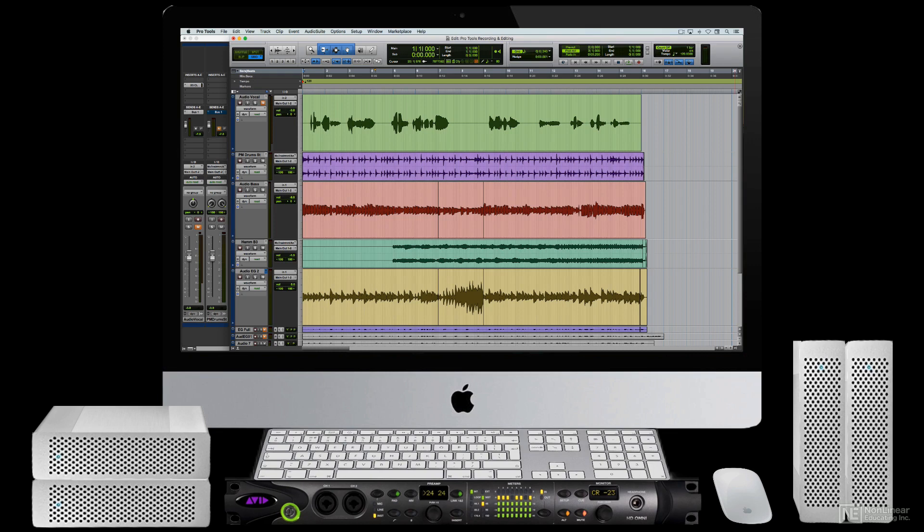Those who are already used to working with digital audio may want to just skip ahead to the next video and jump right into Pro Tools. Otherwise, here goes.